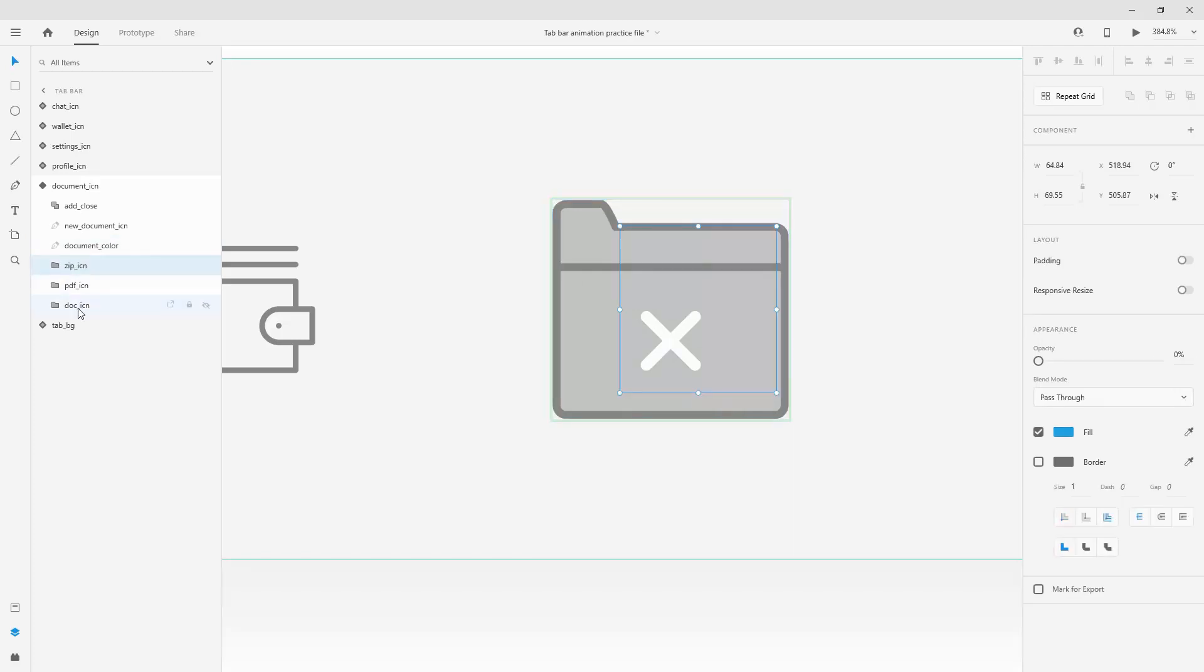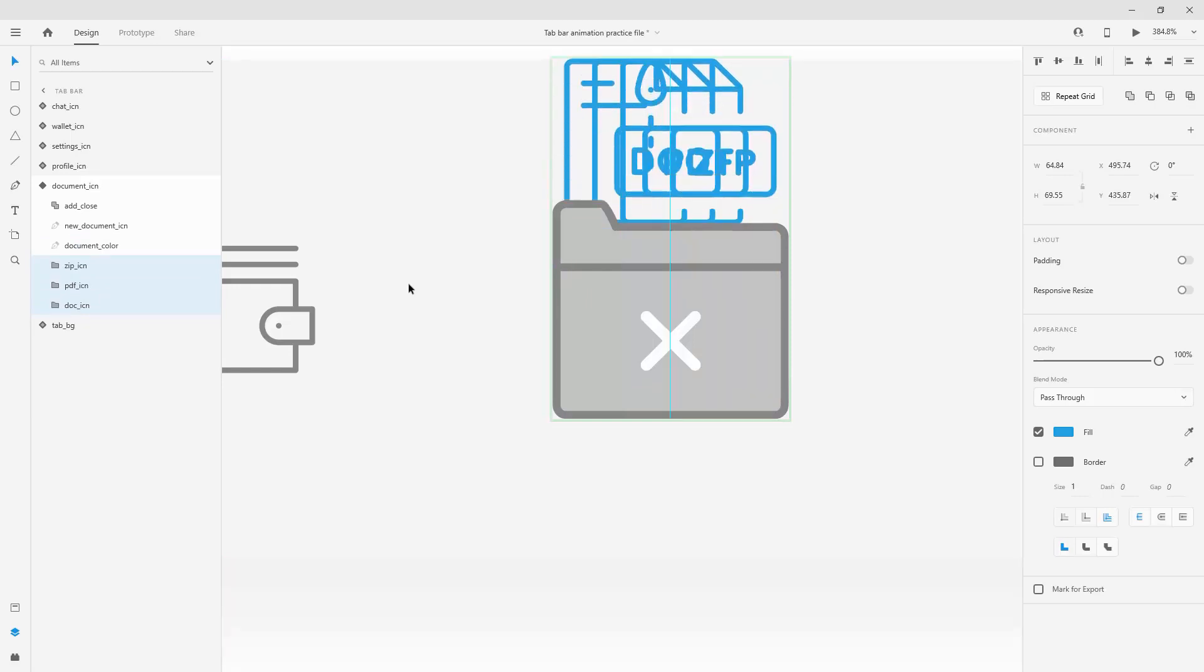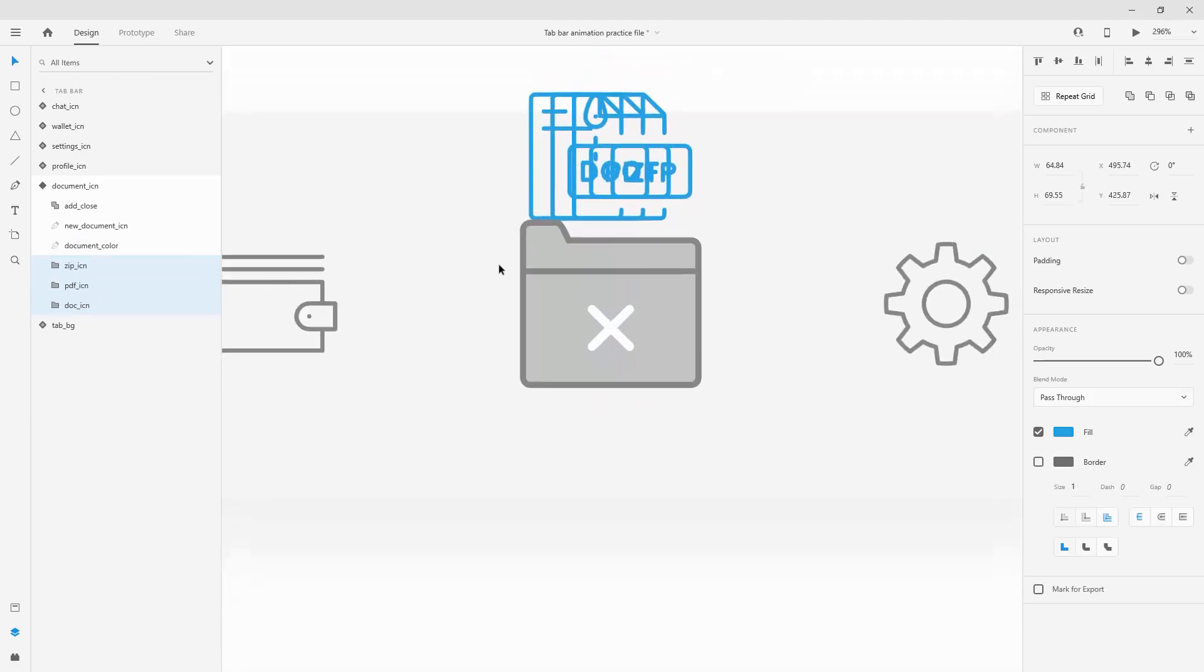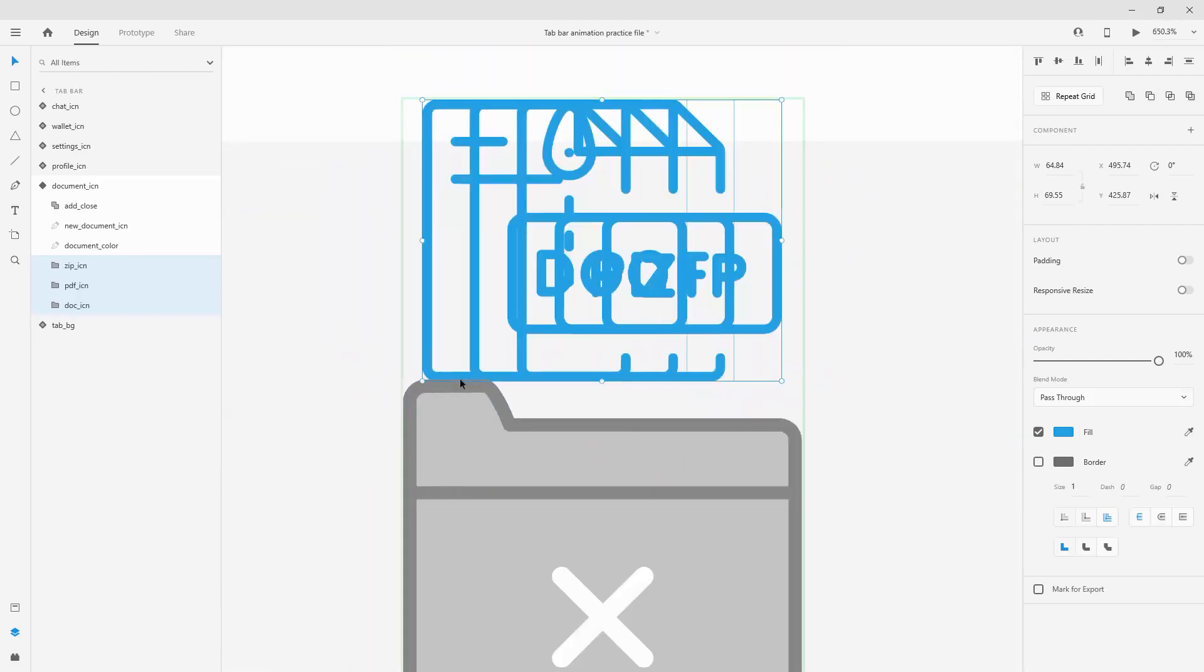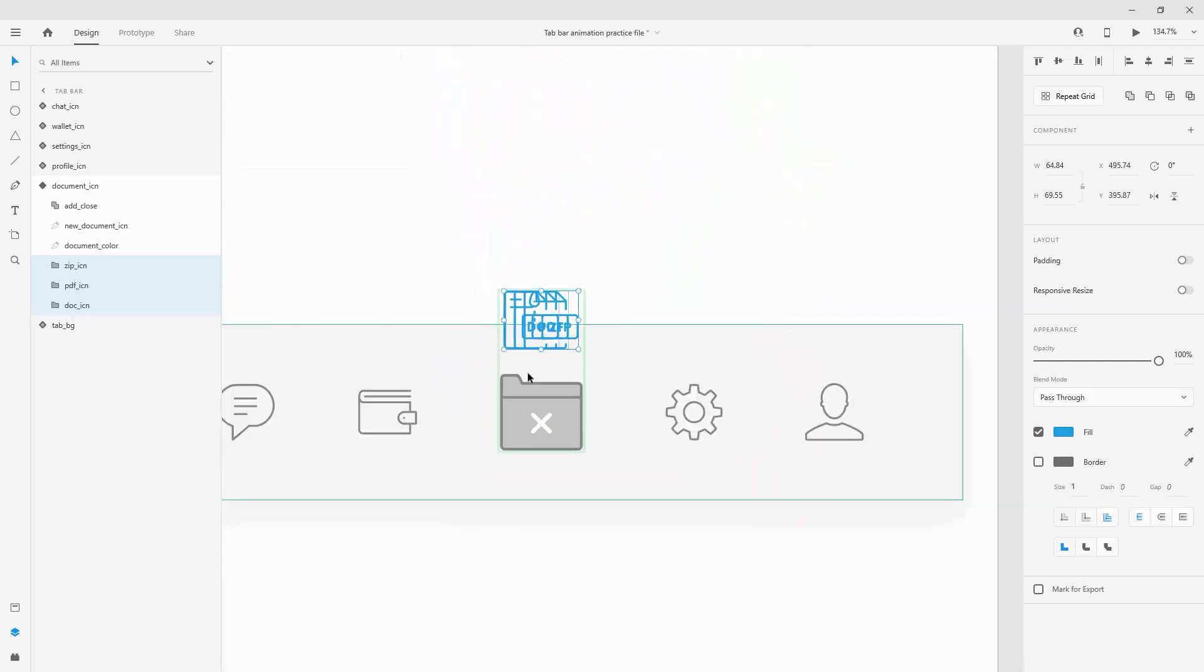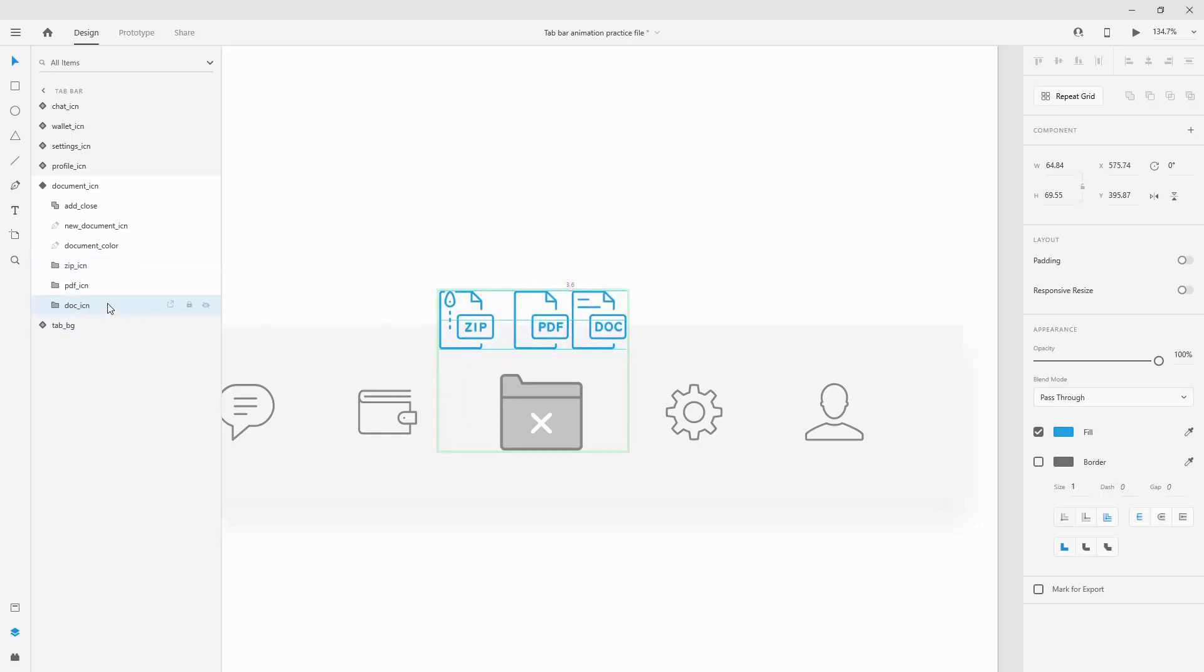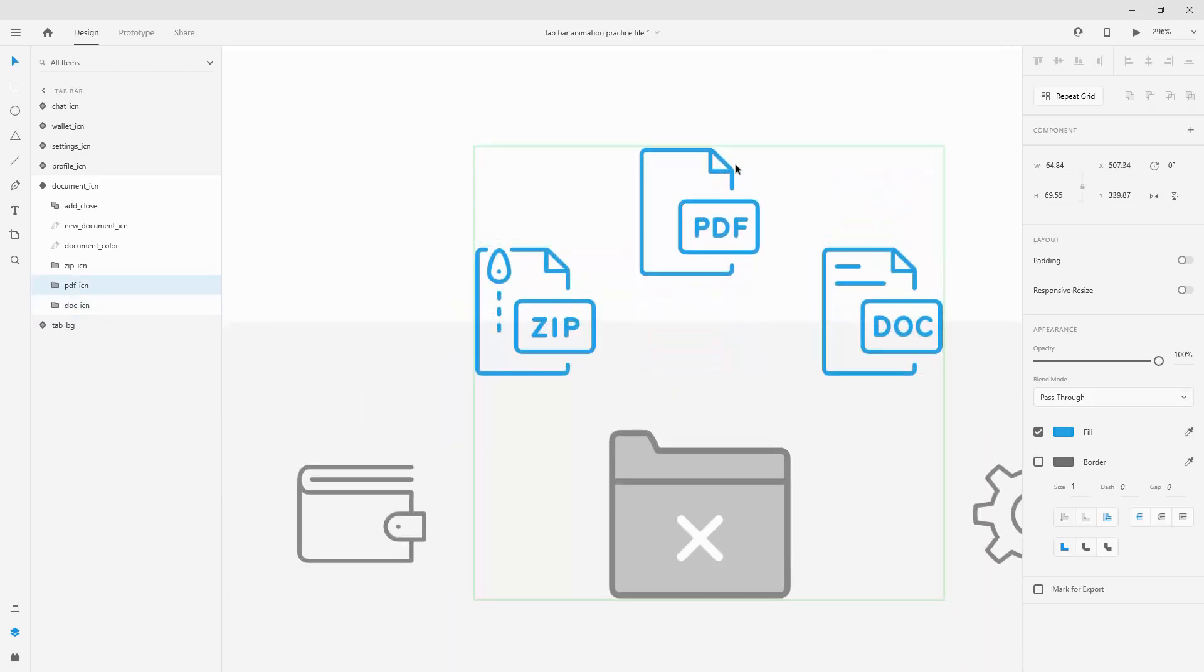Now what I need to do next is select all of these, increase the opacity to 100, hold my shift key and nudge them up a little bit. Since they are aligned right here maybe I can position them to be at 30, shift 1 2 3. So zip icon I will move it to the left, doc icon I will move it to the right and PDF is going to stay in the middle.